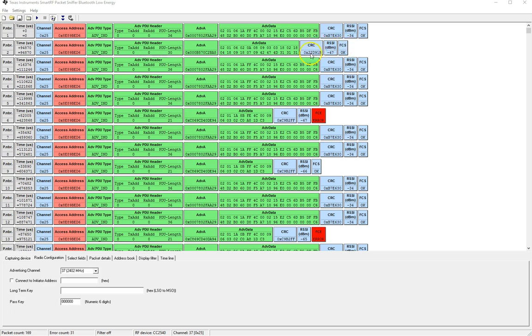take the CRC and compare it to the CRC calculated on the received data and make sure that they both are the same and that's what corresponds to the FCS value.